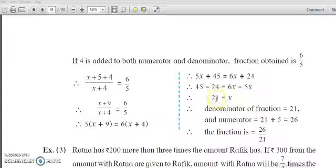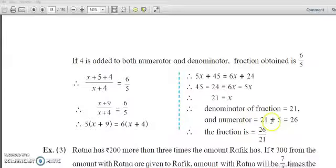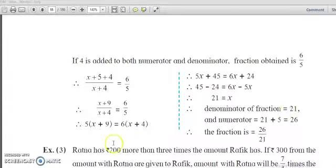So now we got the value of x, and x was the denominator. The denominator of the fraction is x, which equals 21. The numerator was 5 more than the denominator, so x plus 5 equals 21 plus 5 equals 26. Therefore the fraction is 26 upon 21.